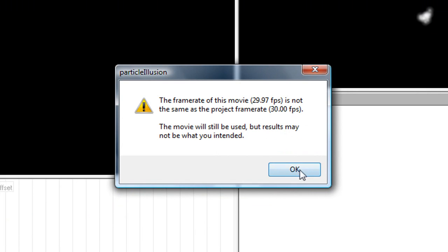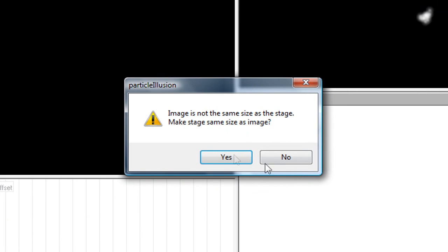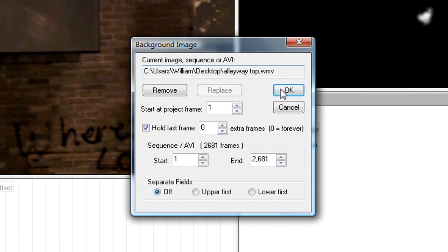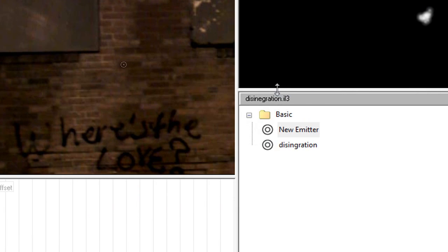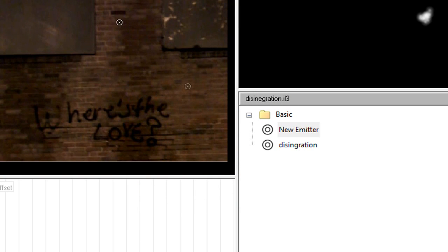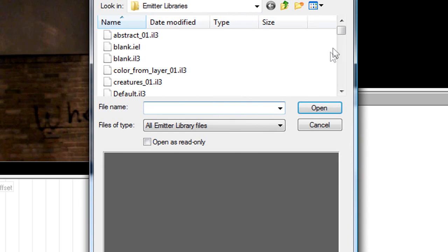So you're going to see this. If you want, you can do zoom to fit to show the entire thing. You don't have to. Alright, so now you're going to add in a new emitter. I'm just going to pick one at random.